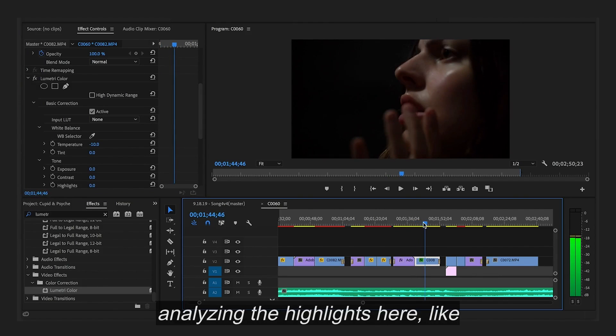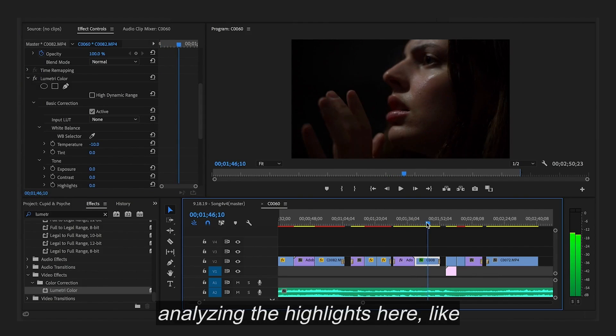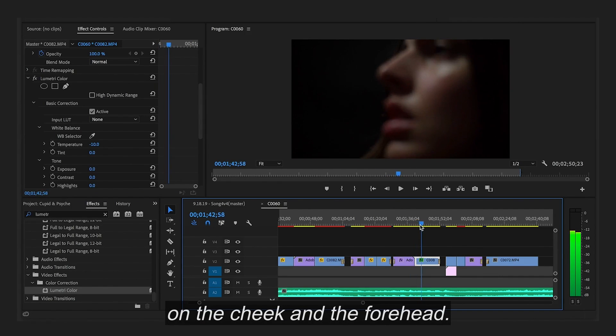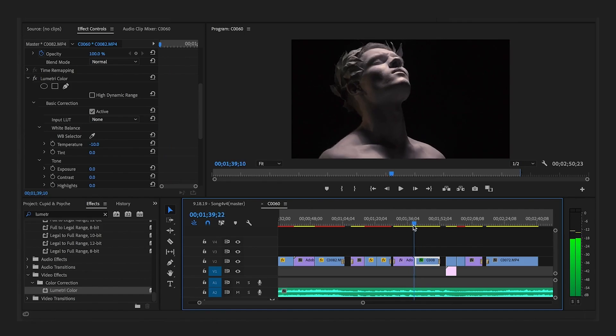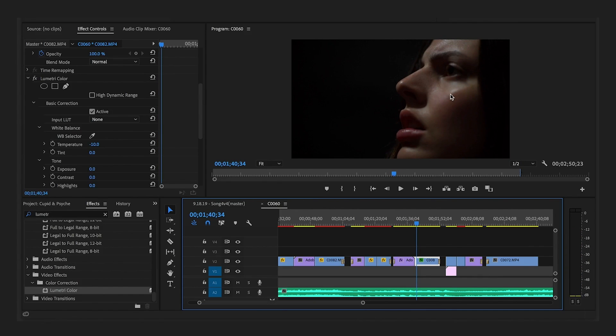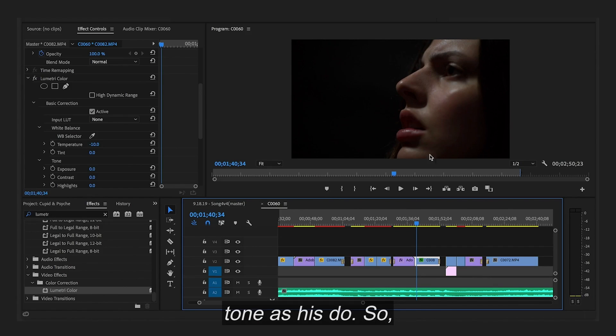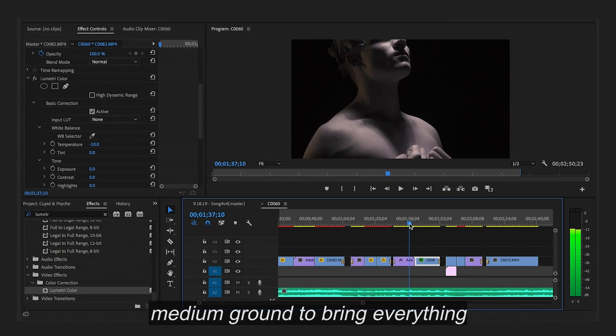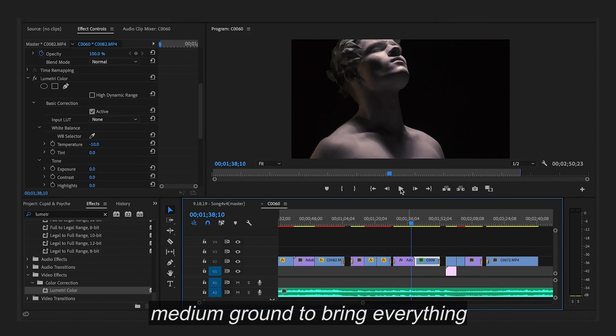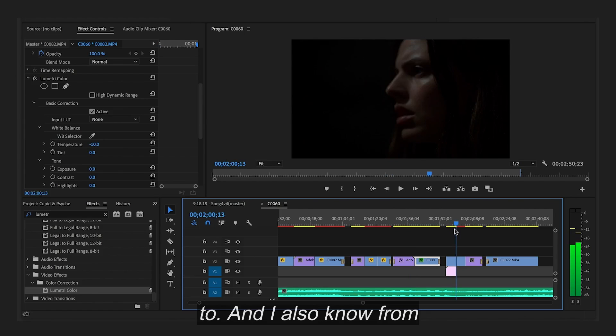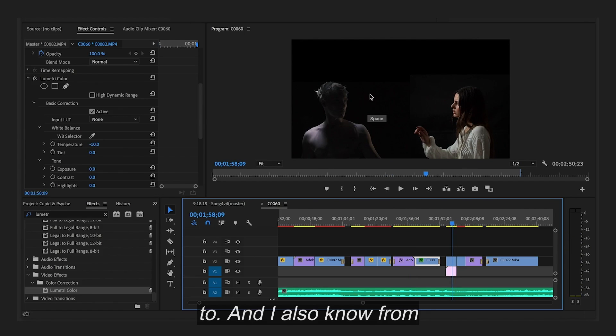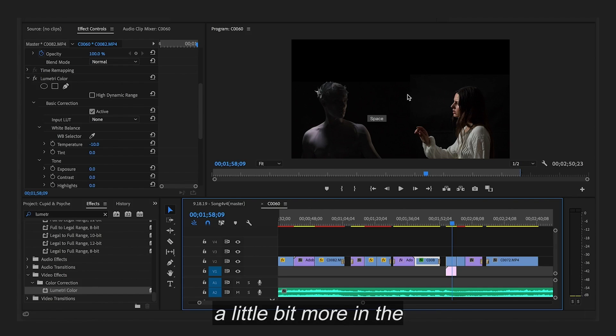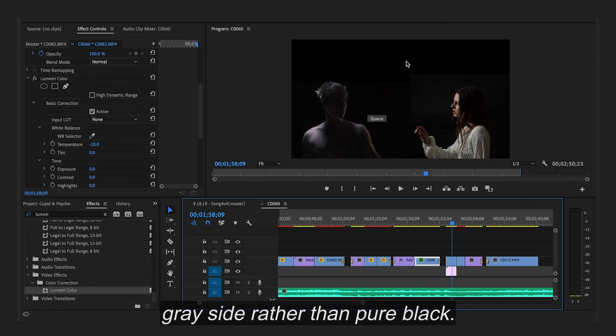Now I'm just analyzing the highlights here, like on the cheek and the forehead. And they look a really similar tone as his do. So I feel like that's a pretty good medium ground to bring everything to. And I also know, from looking at this footage, you can see how both backgrounds are a little bit more on the gray side rather than pure black.